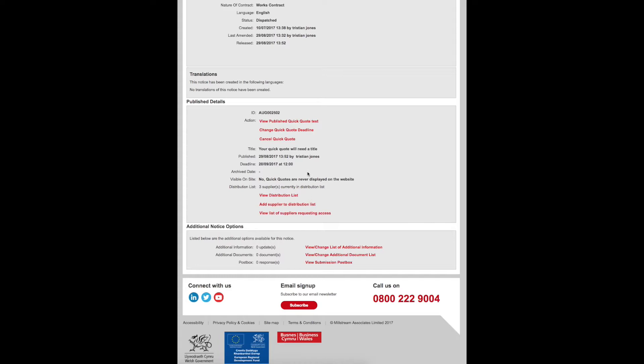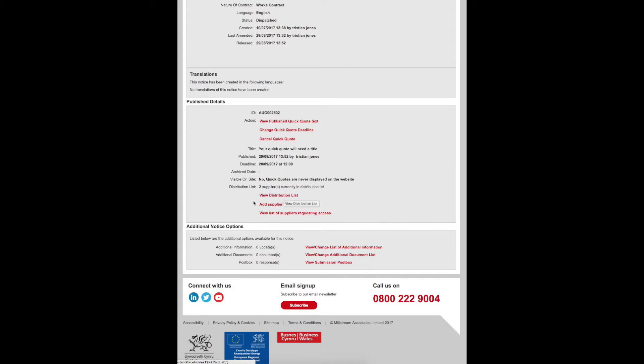Here you can view your published Quick Quote text, change your Quick Quote deadline, cancel your Quick Quote, view your distribution list, and also add suppliers to the distribution list.